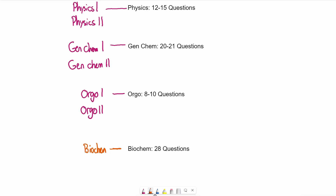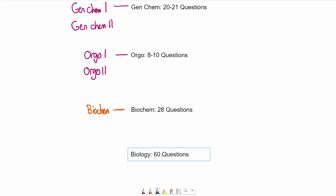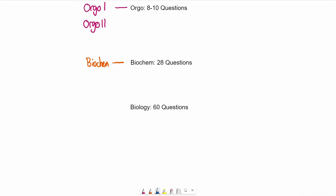Next, we get to the biology material. Biology is a little tricky because typically there's not one class that will cover all the MCAT biology material, and it varies across universities. I estimate there are about 60 biology questions on the MCAT. One of the most essential classes is some kind of physiology class — physio is going to be essential because there are a decent number of physiology questions on the MCAT.